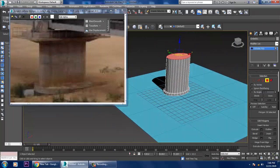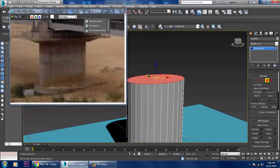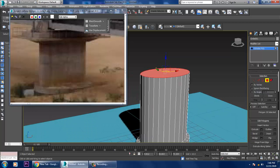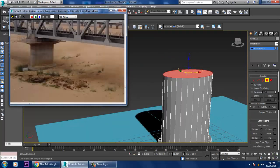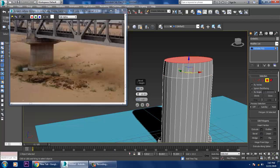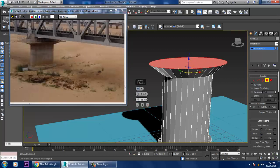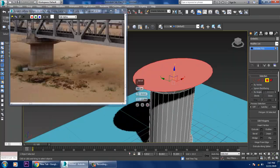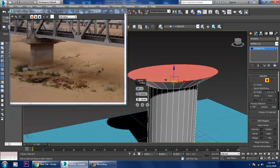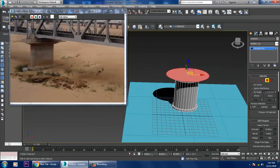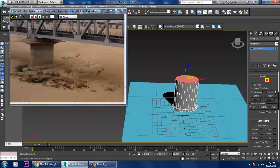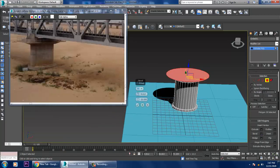After extruding up, I can use a bit of Bevel. Beveling can be done easily here — use the bevel and increase it slightly.